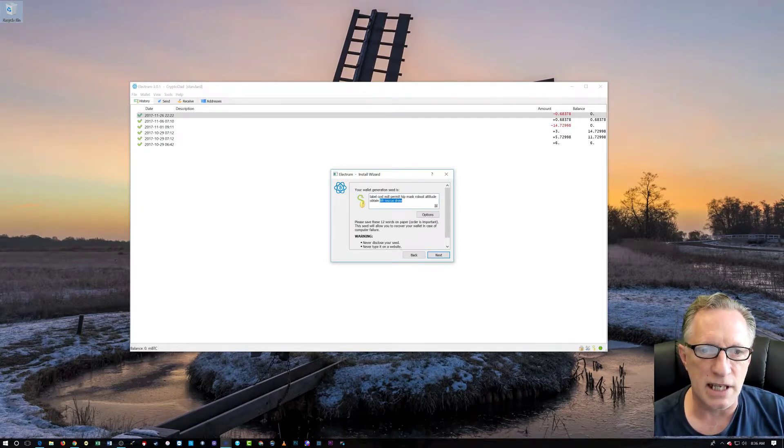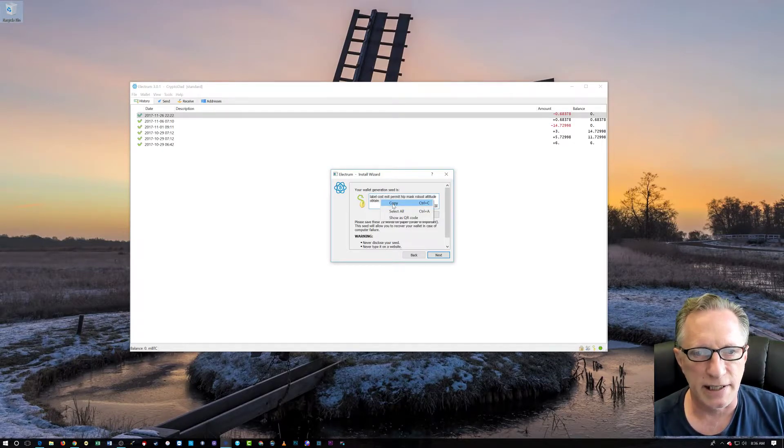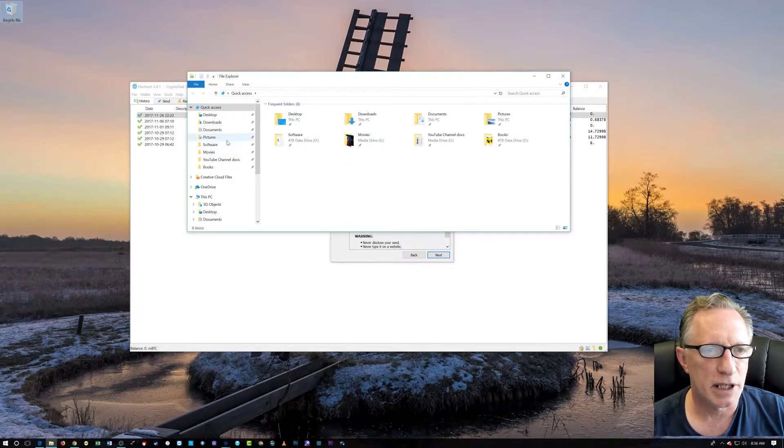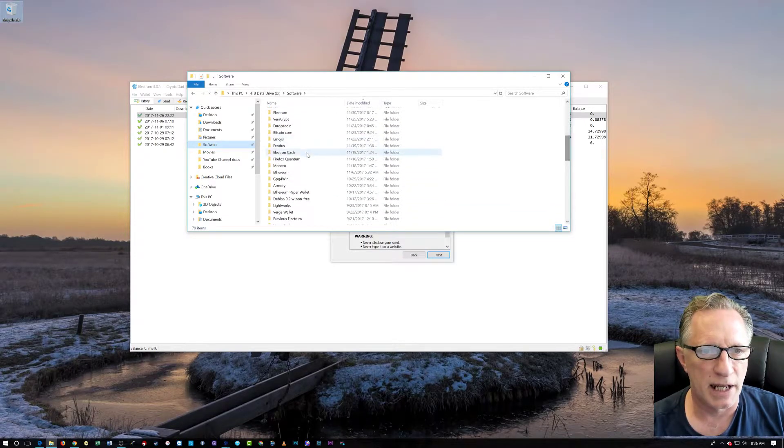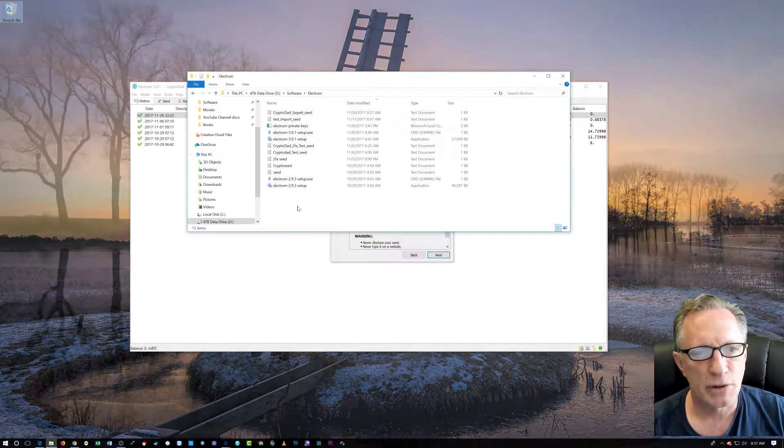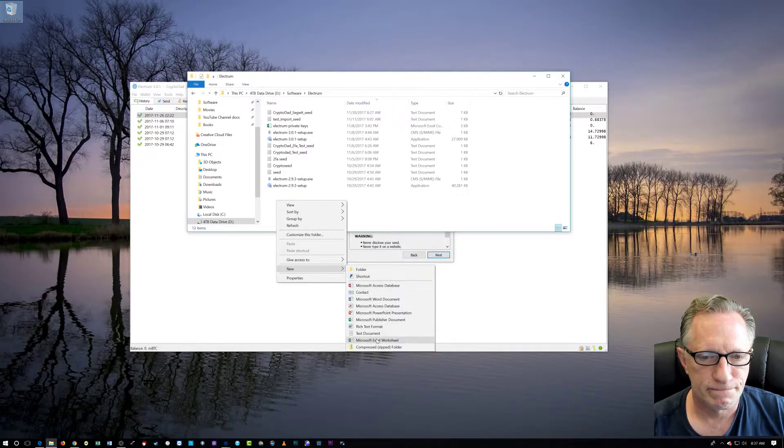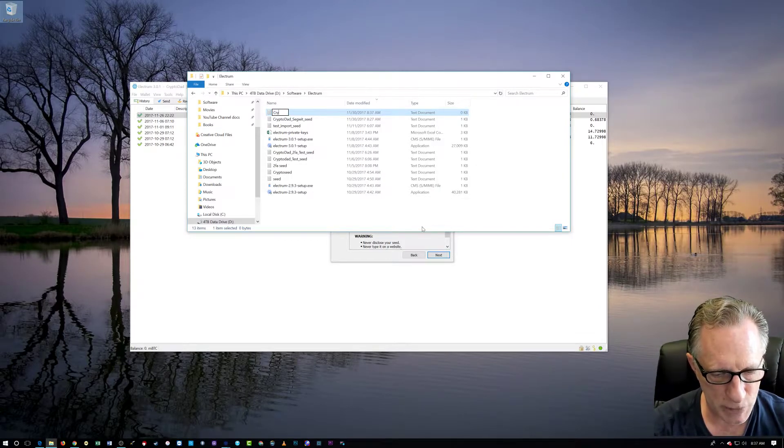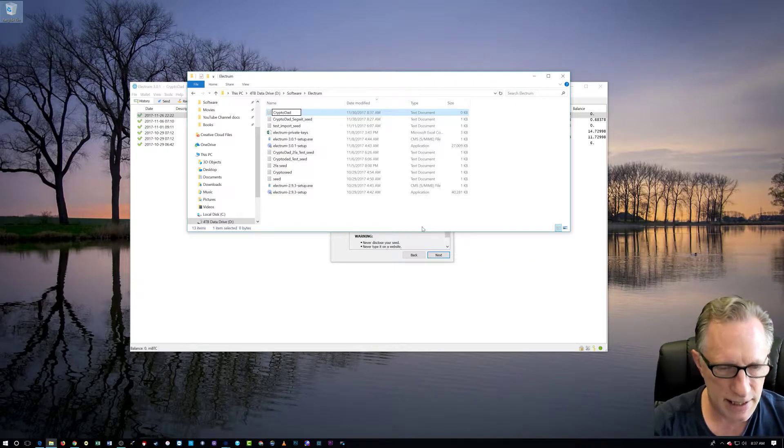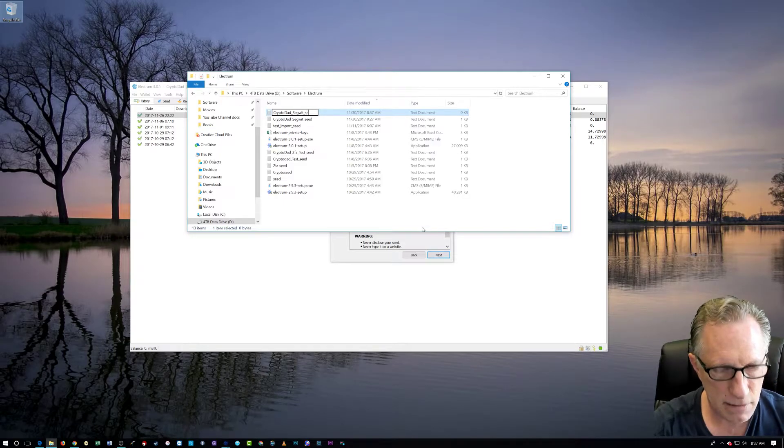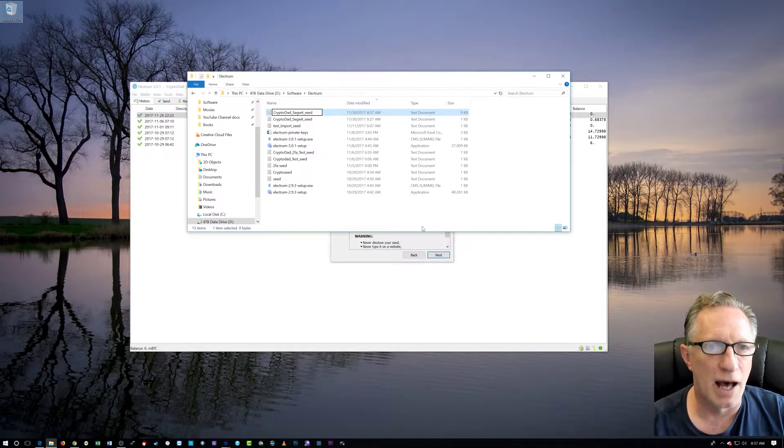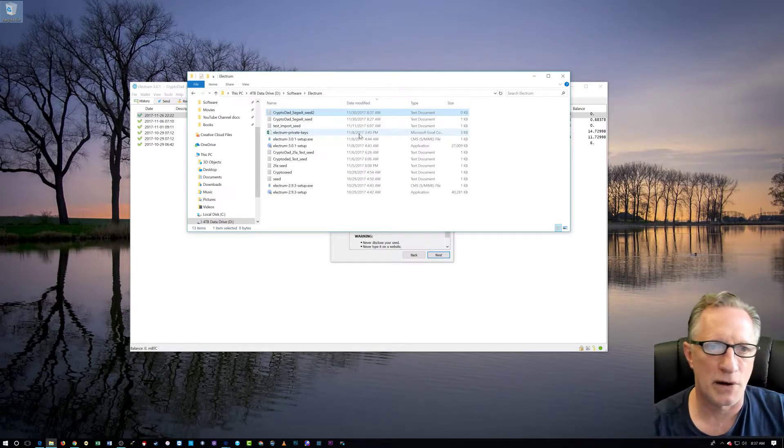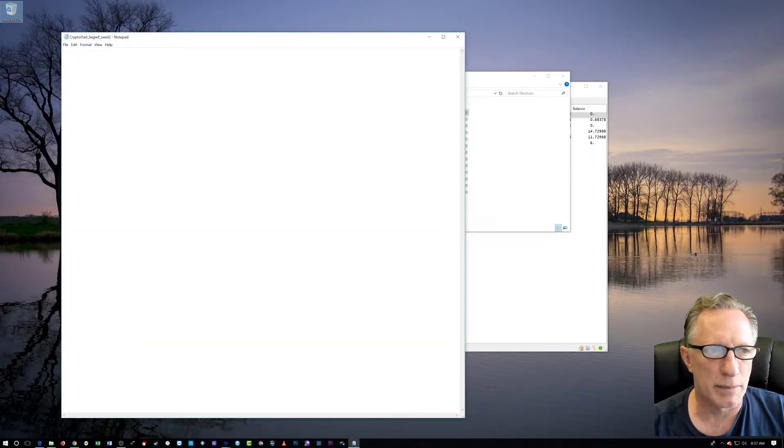And here is our seed. Now, the seed, we want to back up. So I like to copy it. And we'll go over here. And I'm going to go to Software. I have a folder for my Electrum, wherever it is. It's up here at the top. And I'm going to create a new text file.